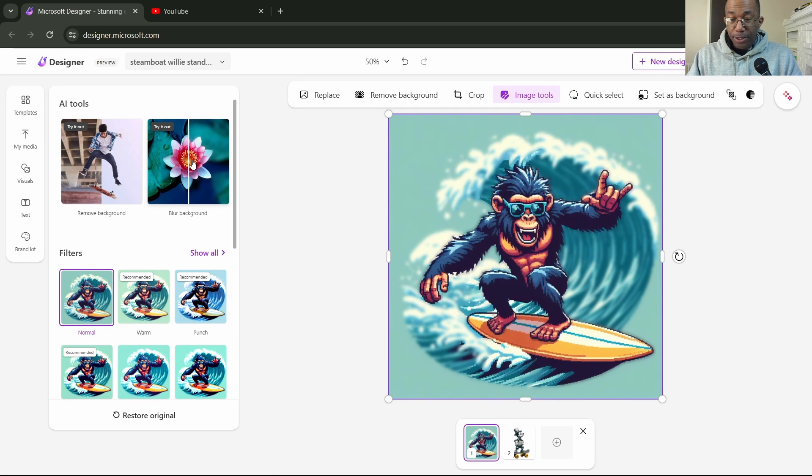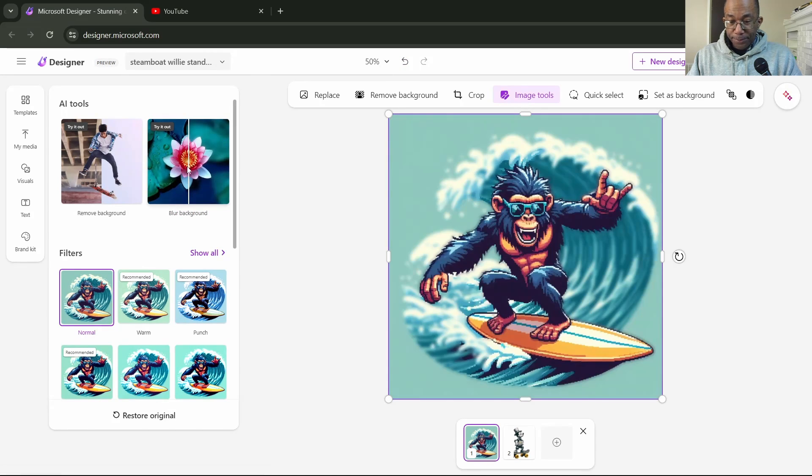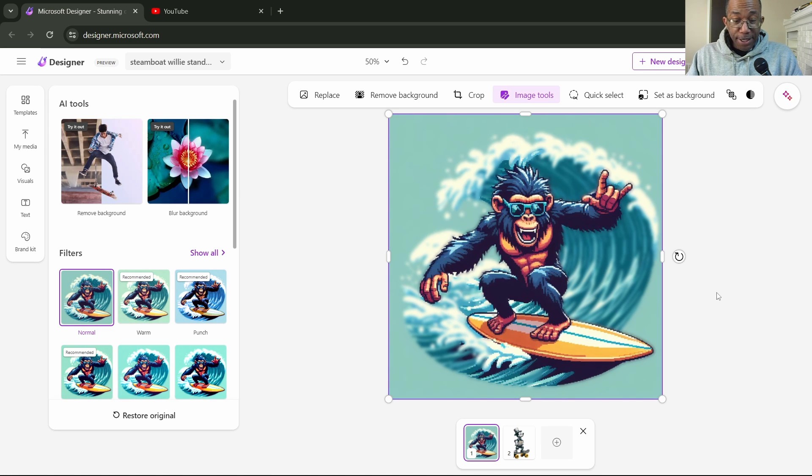Let's undo that and show you again. Press undo. Now let's blur the background. There we go. It's just that simple. That is nice.